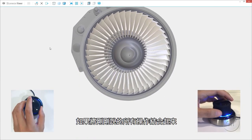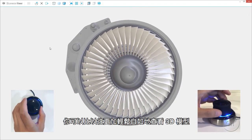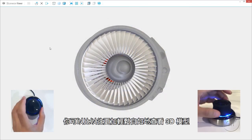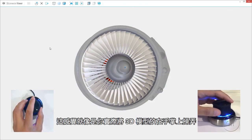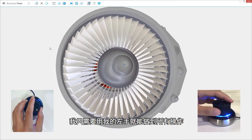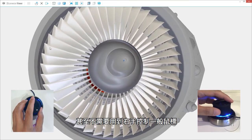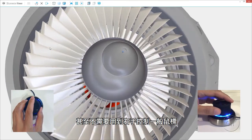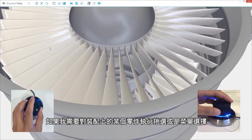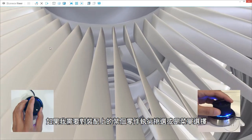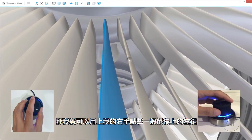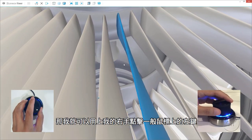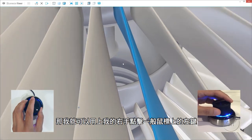When you combine all of these inputs, you can travel through your 3D model, and it truly feels like you're manipulating the 3D model in your hand. I'm doing this all with my left hand, without any use of the mouse in my right hand. If there were components in an assembly that I needed to select, or a menu selection, then I could use the left click with the mouse in my right hand.